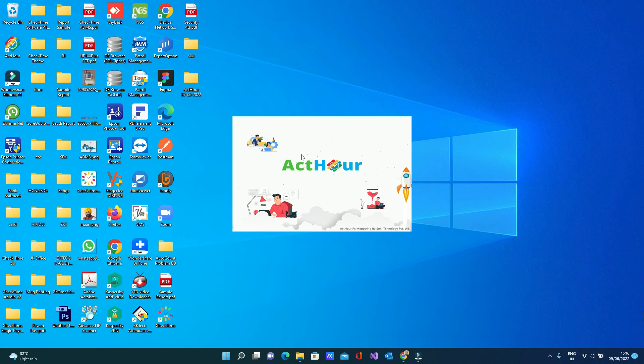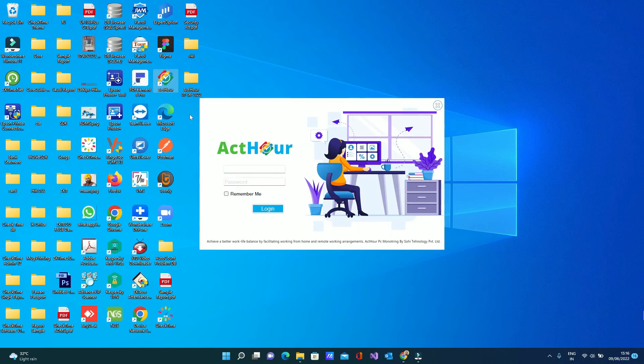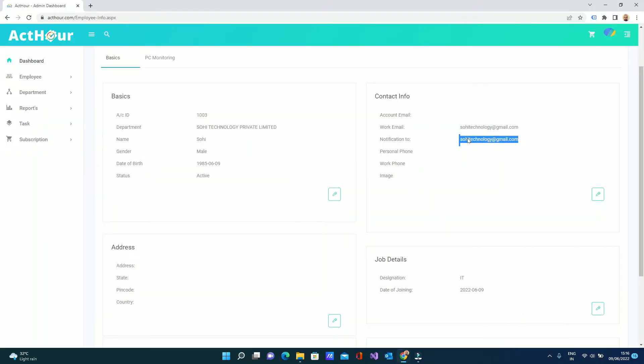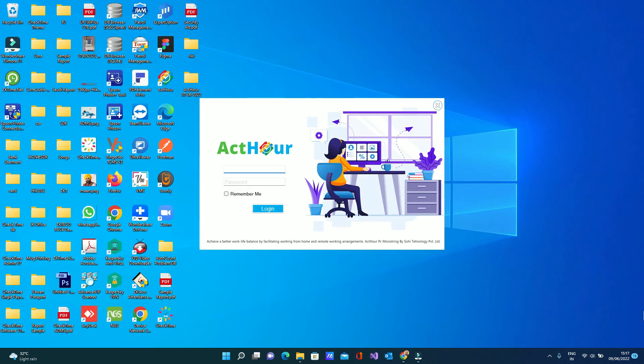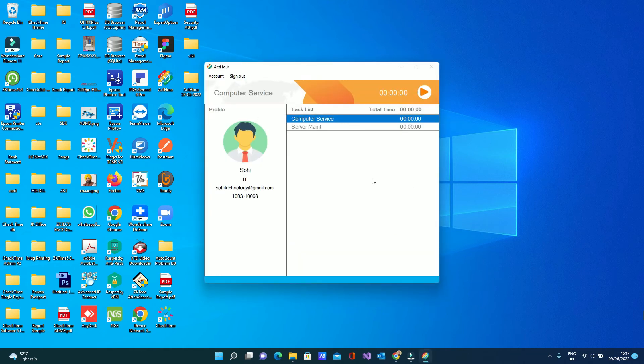Once the install is done, you can open the software from the icon. This small icon will show on the desktop. Here you can put the employee email ID and password - what you decided the password. You can select remember me, click login. System will login with the employee task.